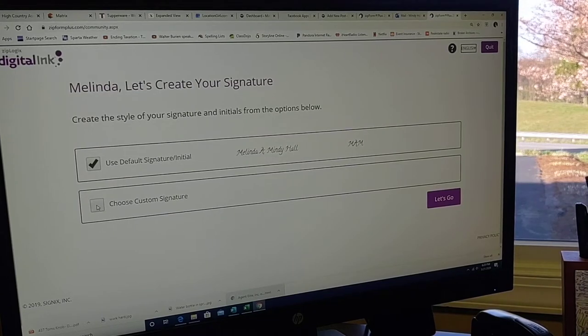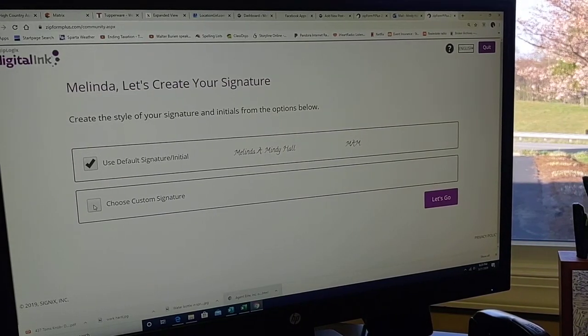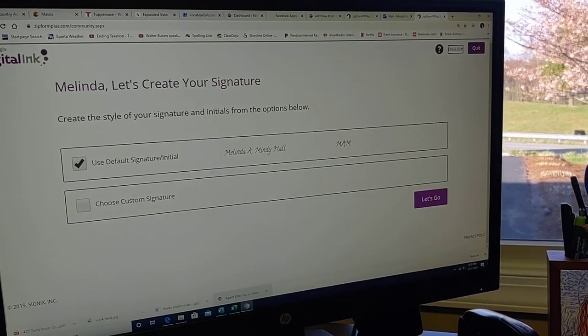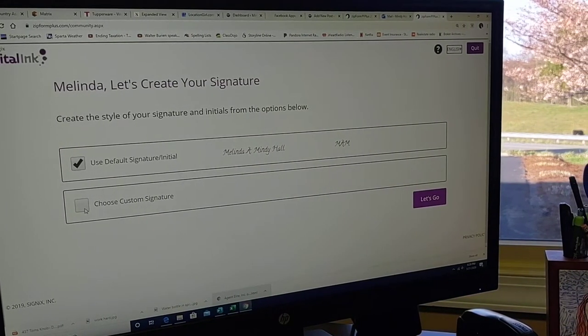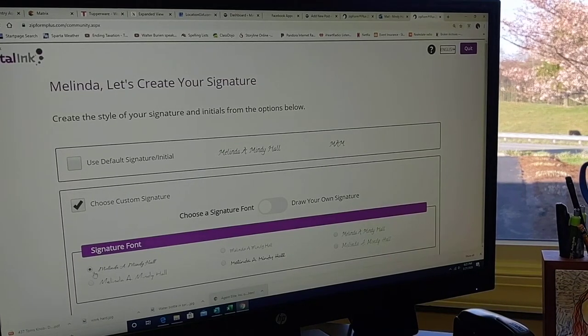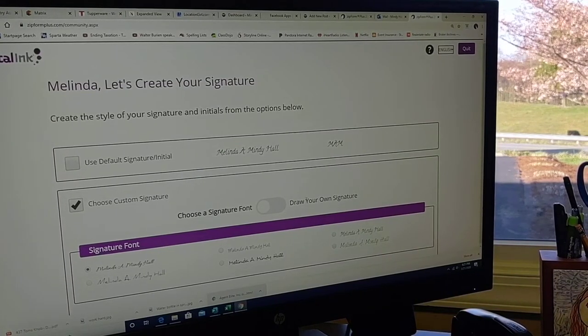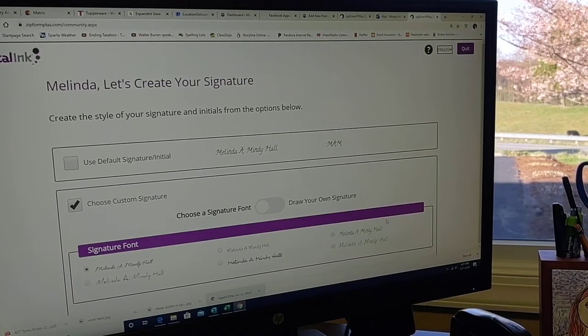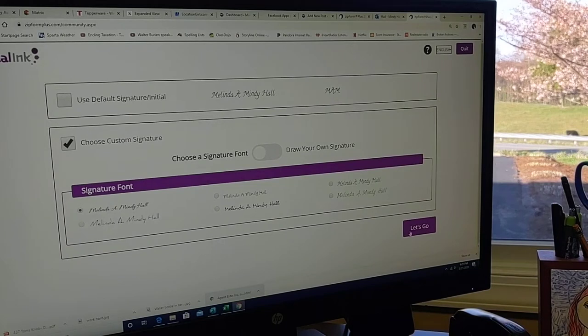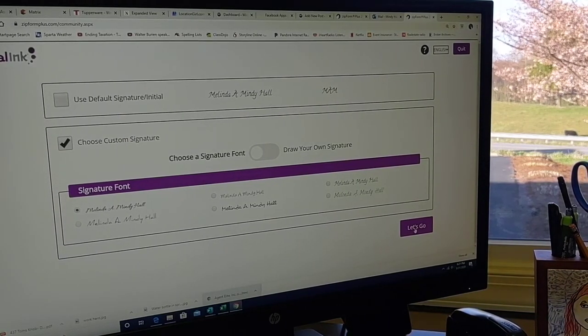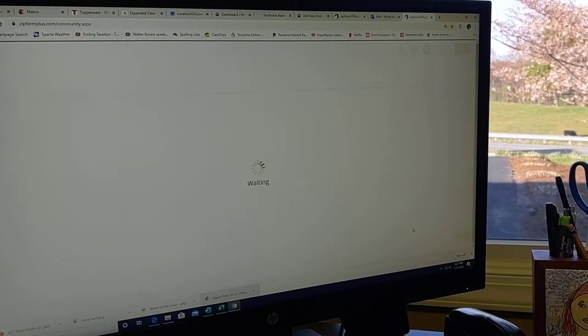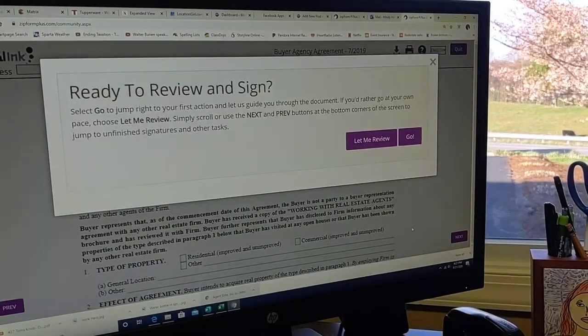I am comfortable with that. I'm going to choose a custom signature. That's a lovely one there. You have different font types you can use. I'll go with that one, or you can create your own. I have a difficult time doing that with the mouse, so I'm going to use one that they've already created. And let's go.